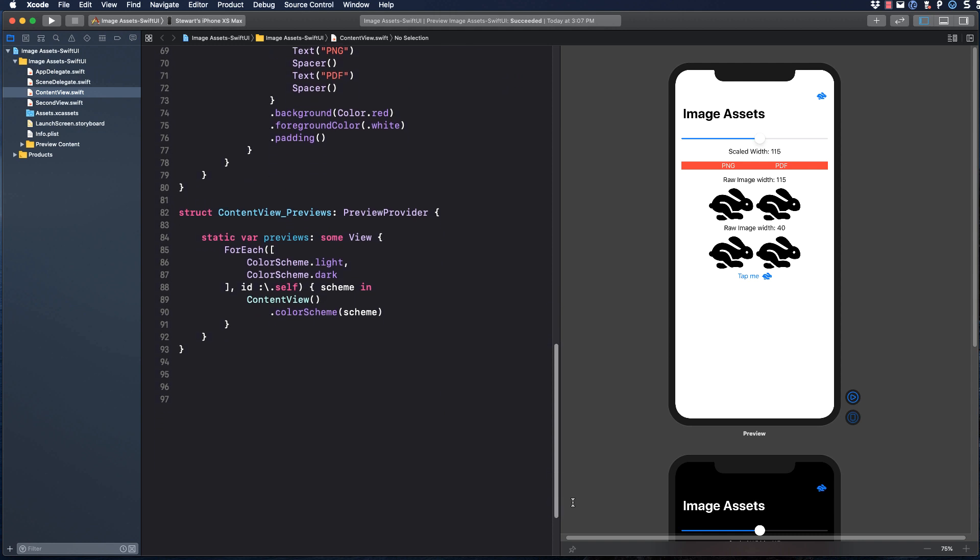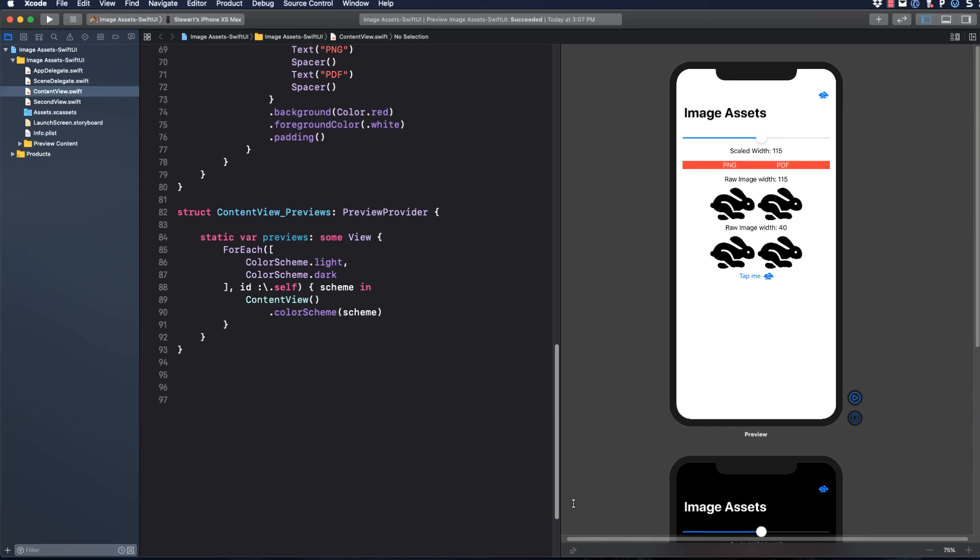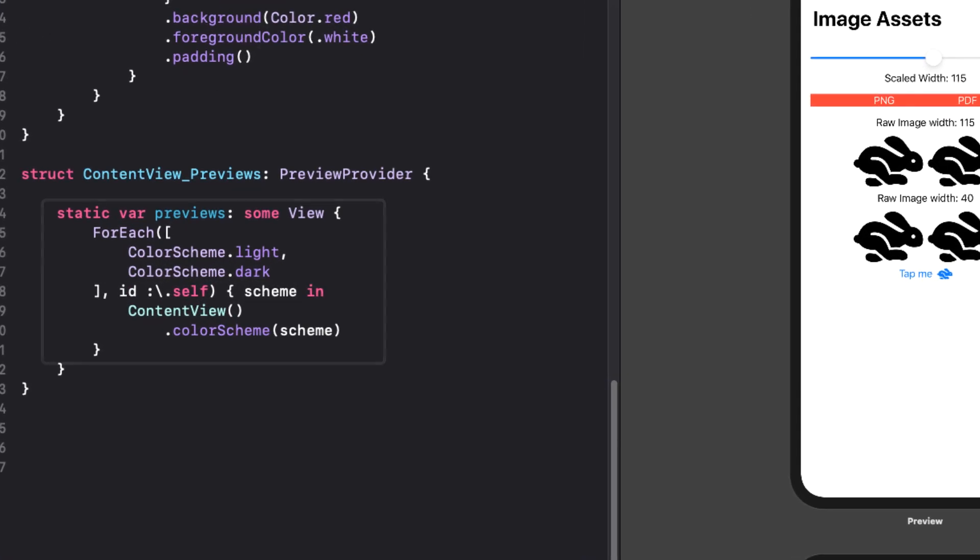First of all, you'll notice that my preview is showing both a light and dark preview because we want to make sure that all of our apps moving forward look good in both light and dark mode and this will include all of our image assets.